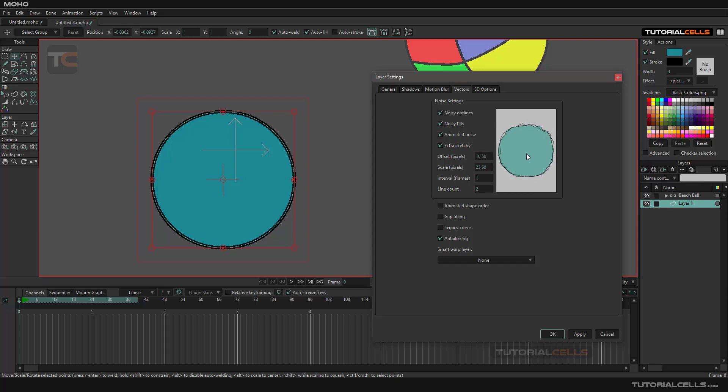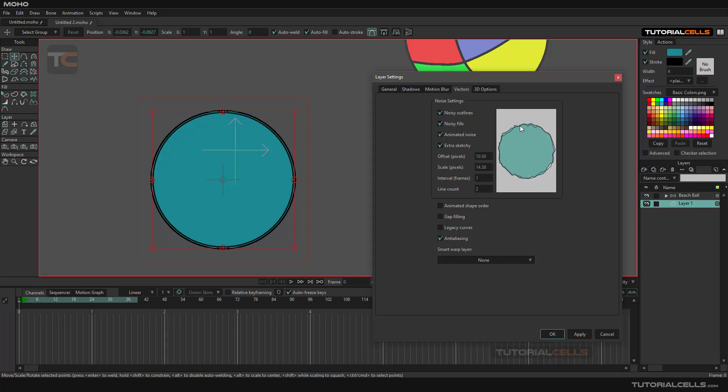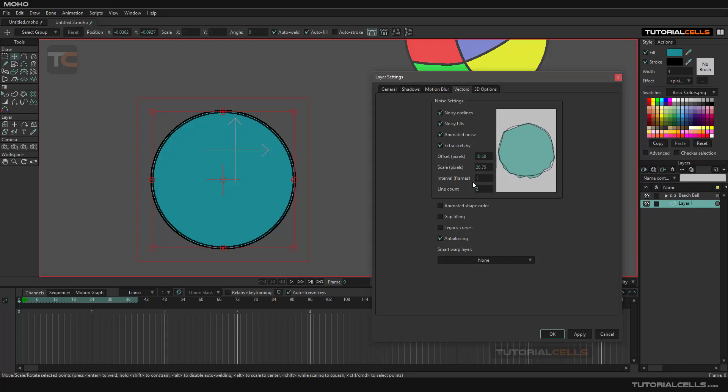The amplitude controls the scale of that noise. A lower number means more noise, and if you increase it with a higher number, we have bigger noise.